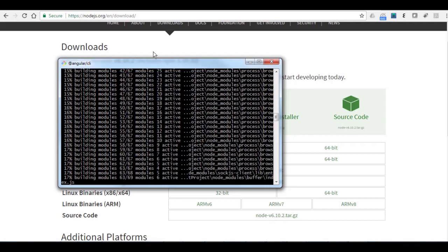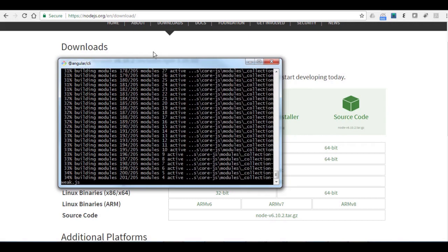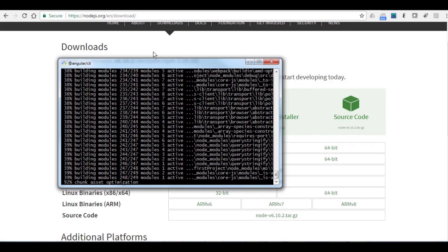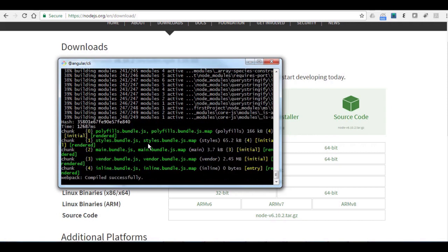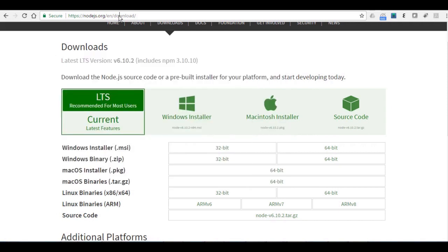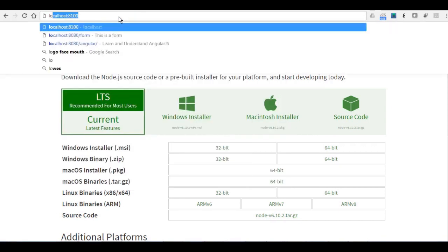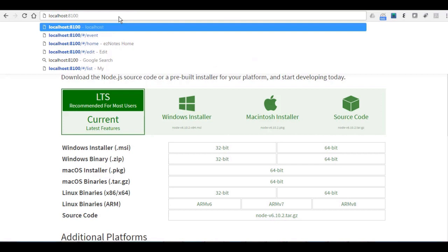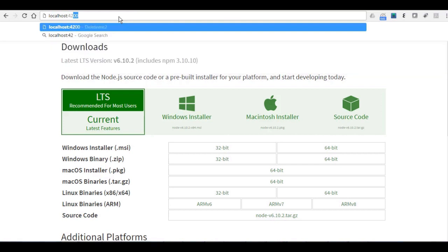Let's wait for some time till it's done. The compilation process... okay, it's done. So now if I go to localhost and I use the 4200 port.